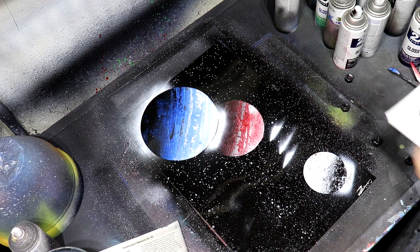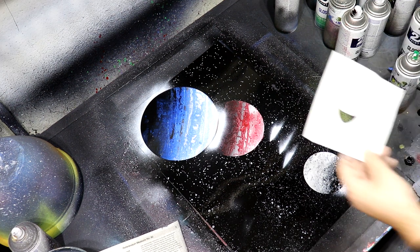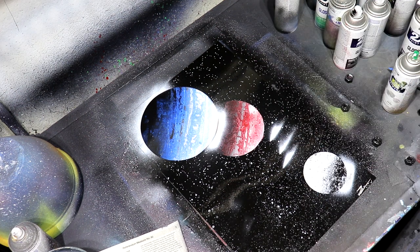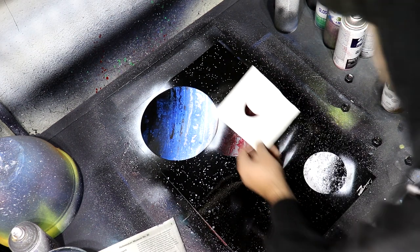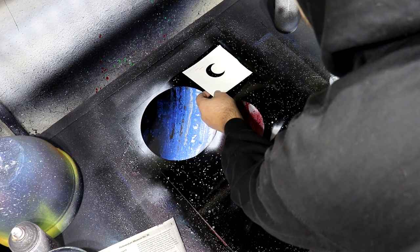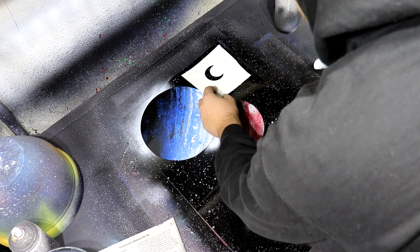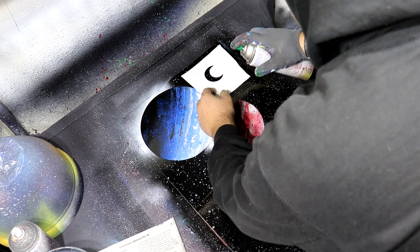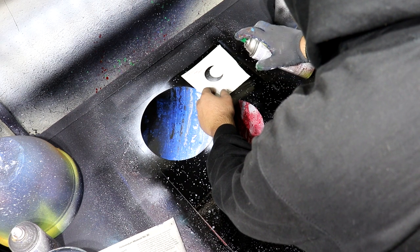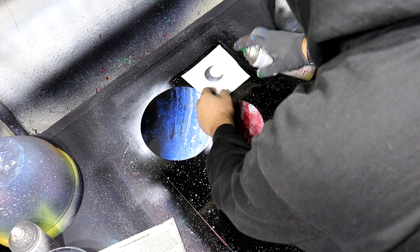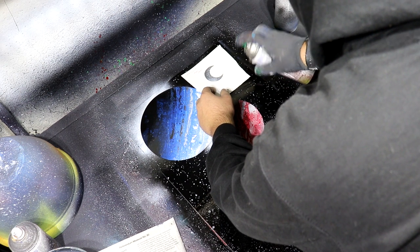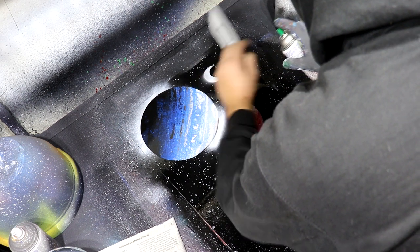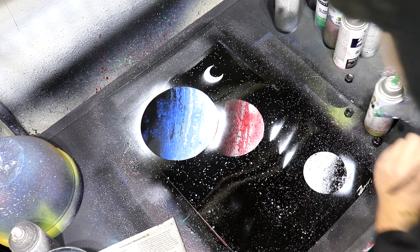And then we'll use our last one, we'll do a crescent moon and maybe we'll put it up there. We'll just add it on there like that, just do a little squirt of white. And there we go.